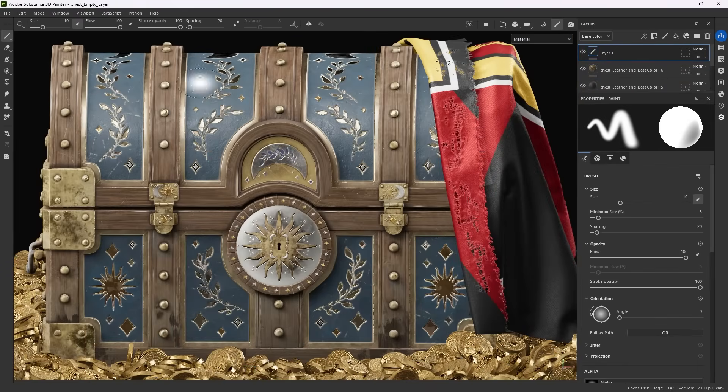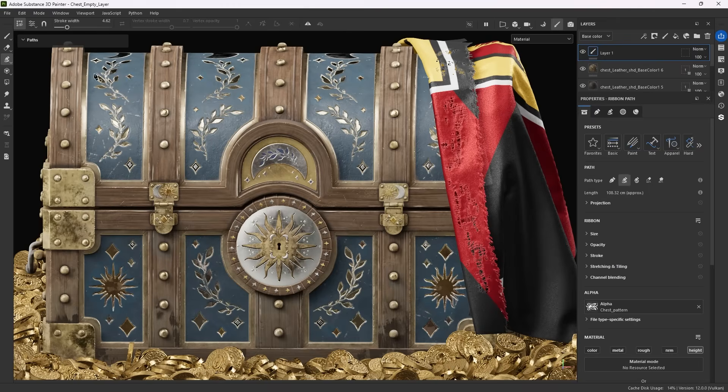Once you create an empty layer mask, and select the path tool, you'll see the new path presets at the top of the path properties. These presets are the quickest way to start creating with paths, and offer a new way to quickly apply various path settings.